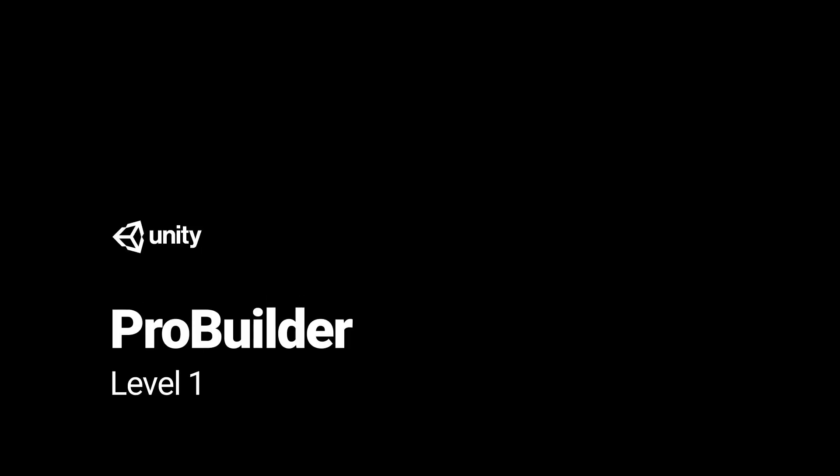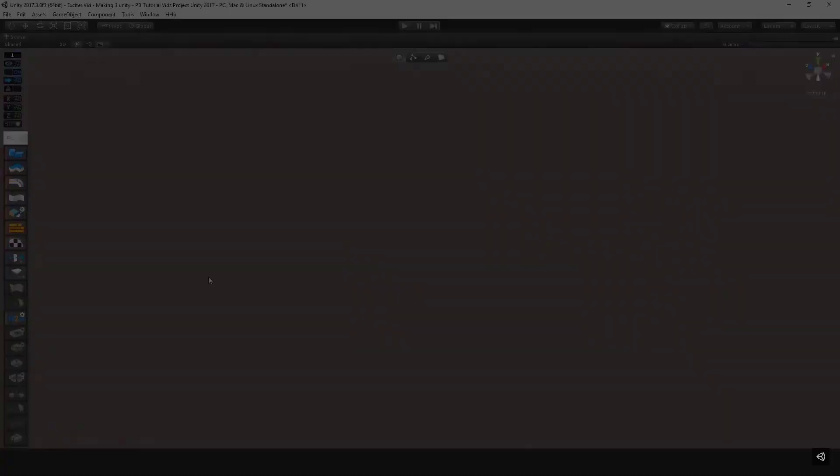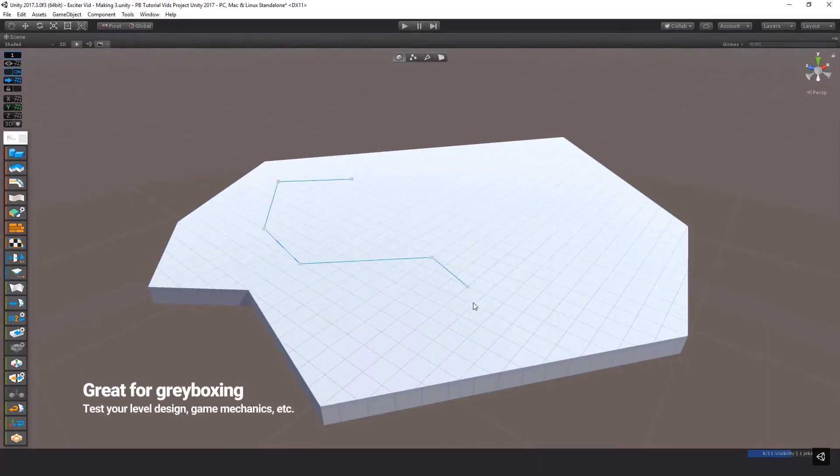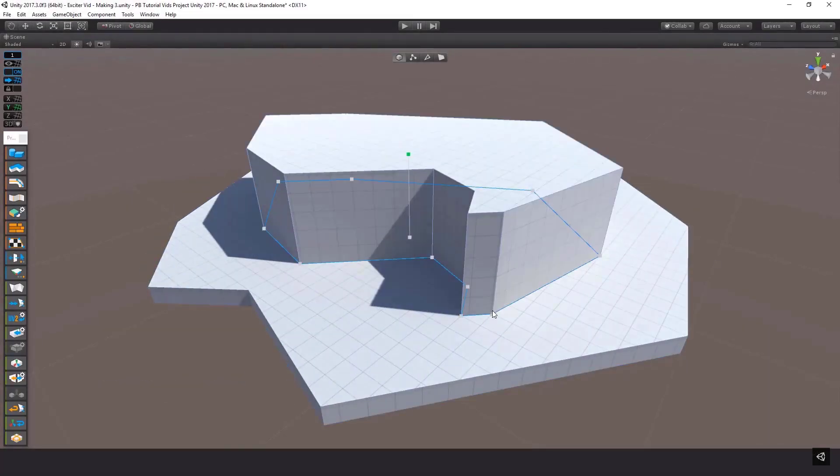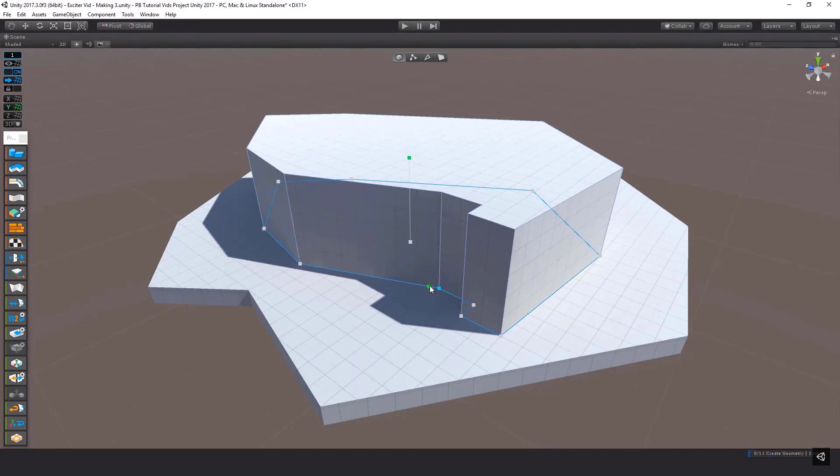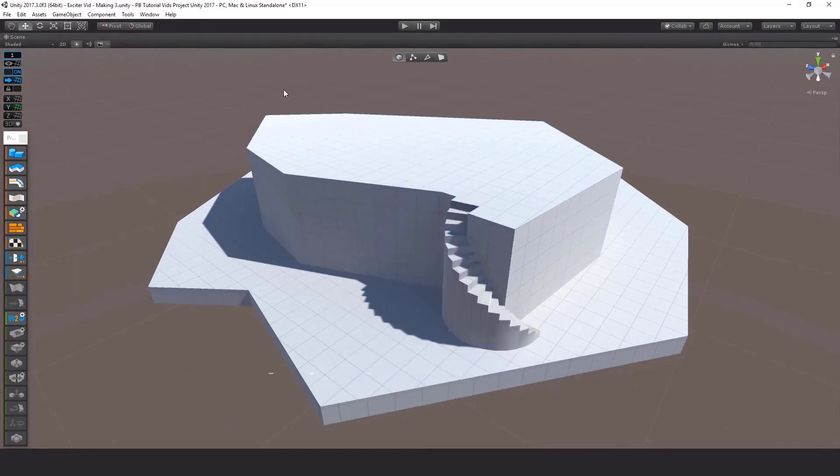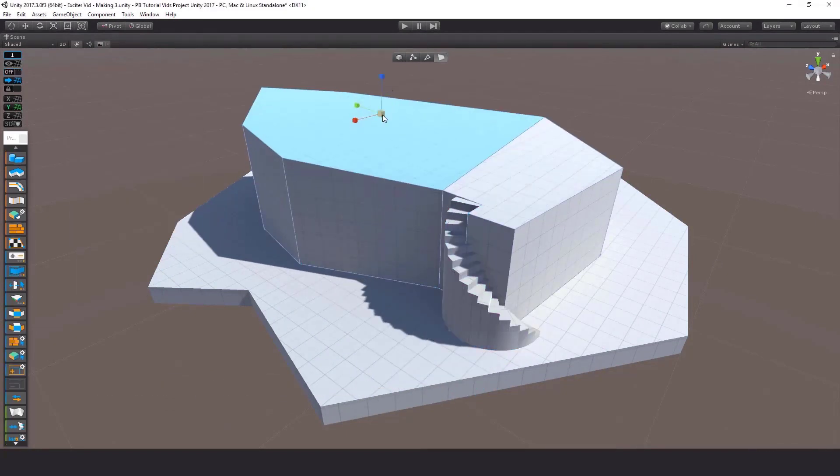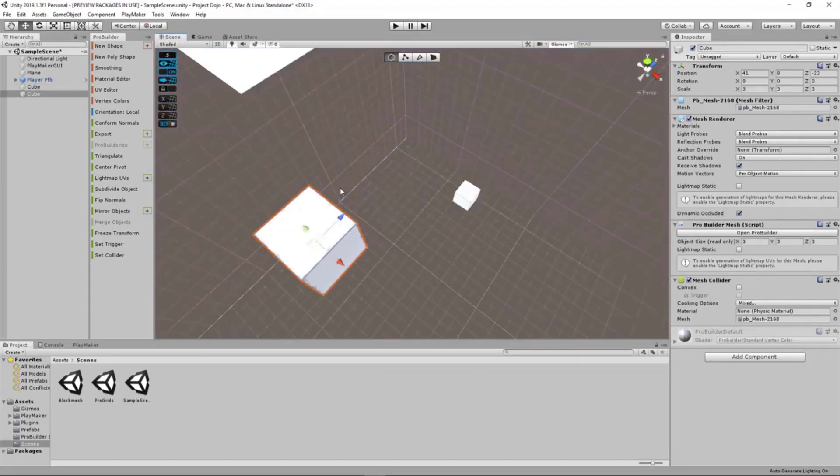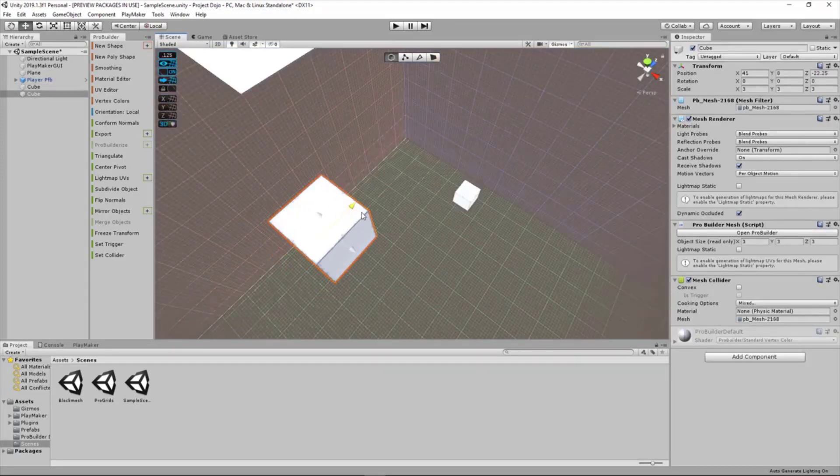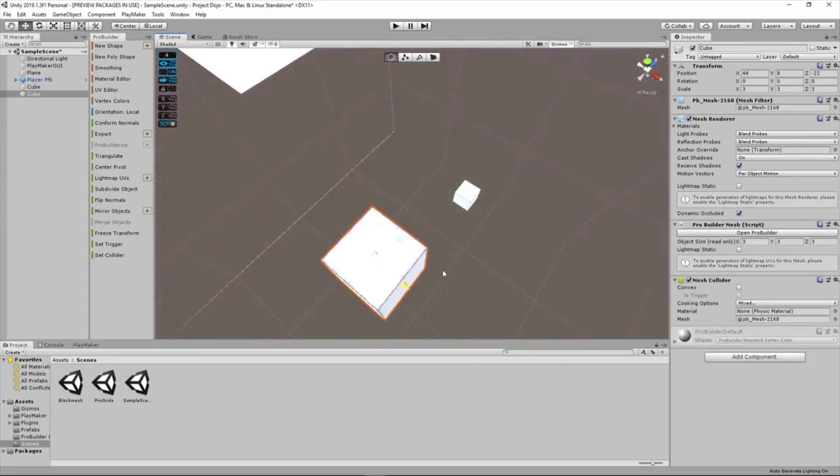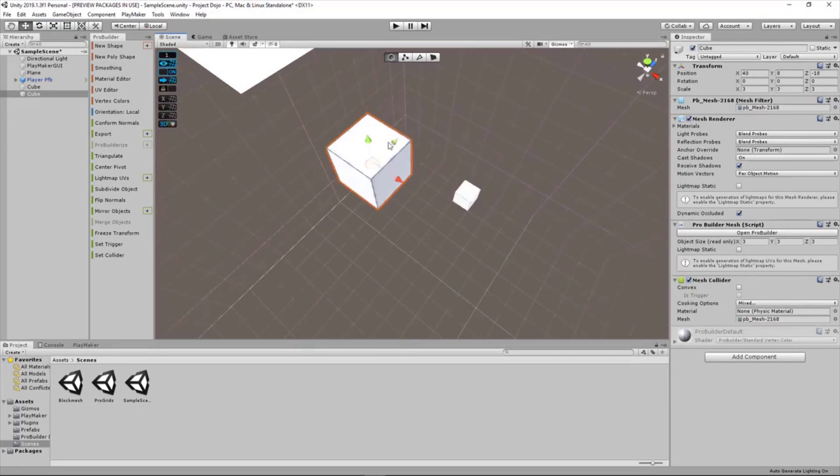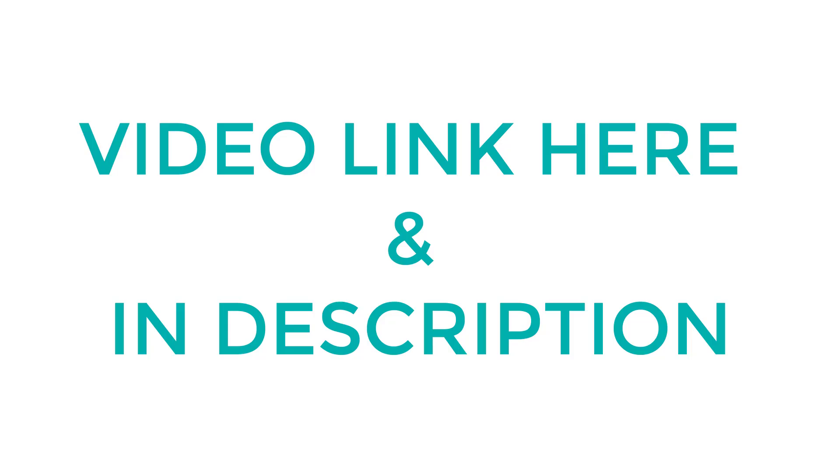If you're using Unity, I recommend using ProBuilder. It's a free package that allows you to create 3D models within Unity itself. And together with ProGrids, you can snap all your models as well as keeping all the measurements accurate. Links for those videos are also in the description below and appearing on the screen right now.